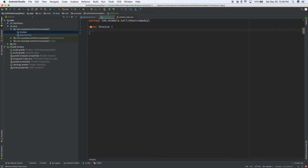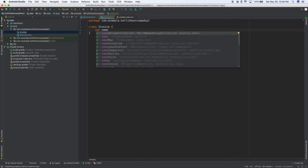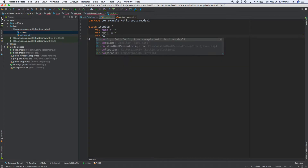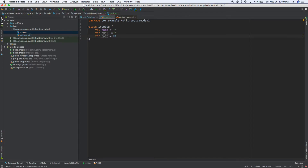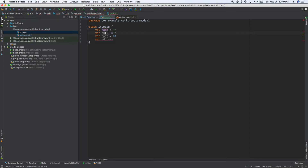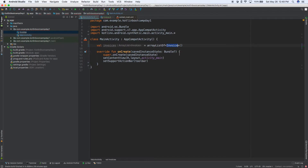So we created our class. What's going to go inside our Invoice? Maybe we have a name, an email address, a cost equals 10, and an address. Backing up a bit — we have an ArrayList of invoices, so this could be 100 or 1000 invoices, but each invoice contains a name, an email, a cost, and an address.